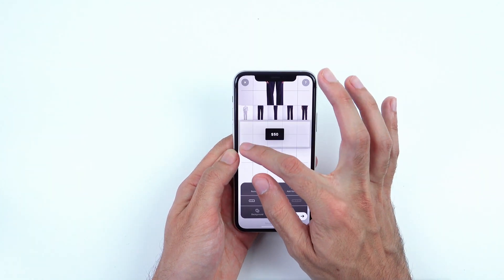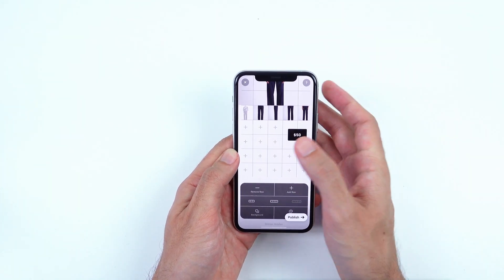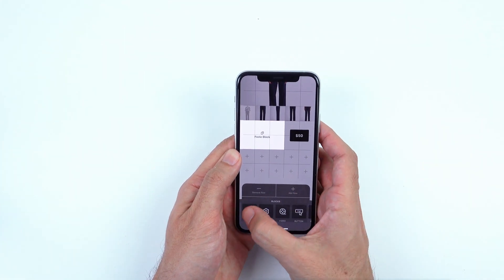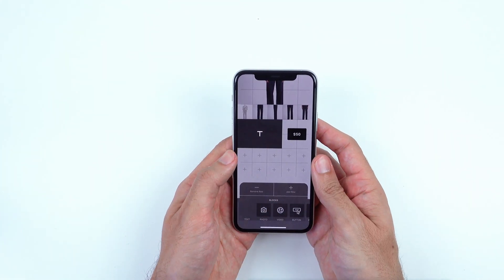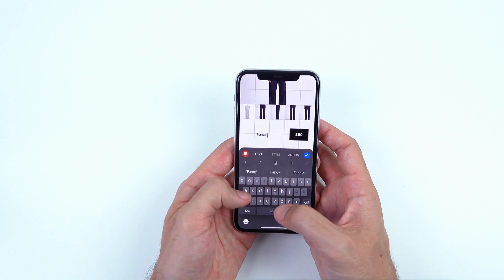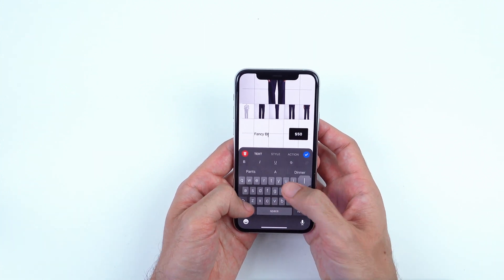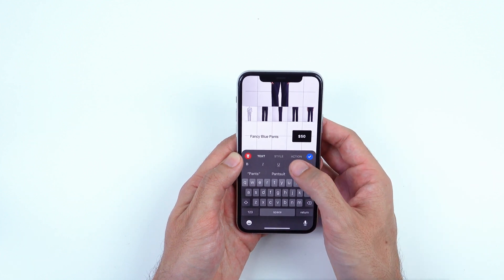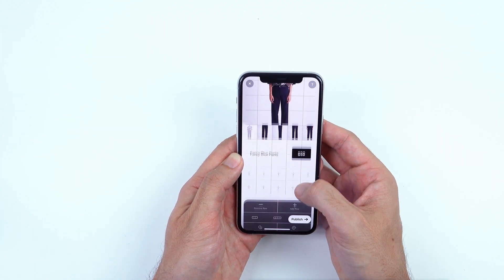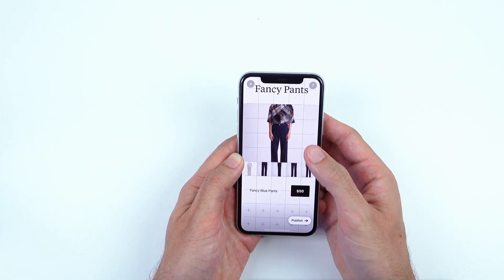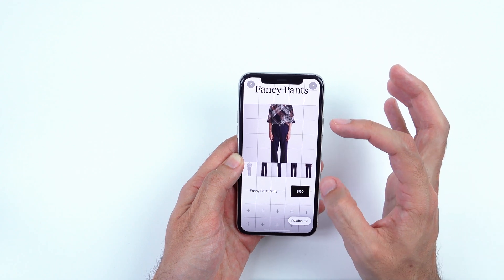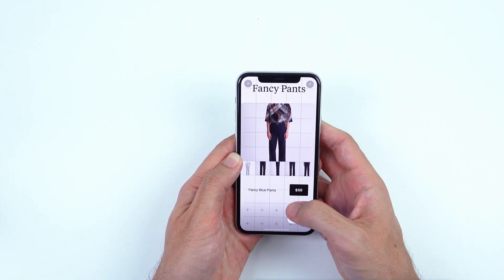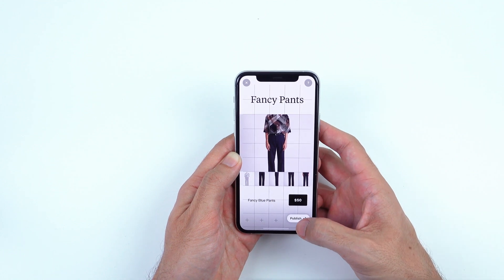Now I'm going to move this over to the right and add my product name. We're going to call it Fancy Blue Pants. And just like that, I have a gallery of my product, a name for it, and a purchase button. And that's all it takes.